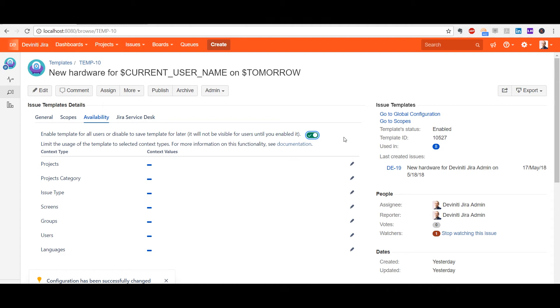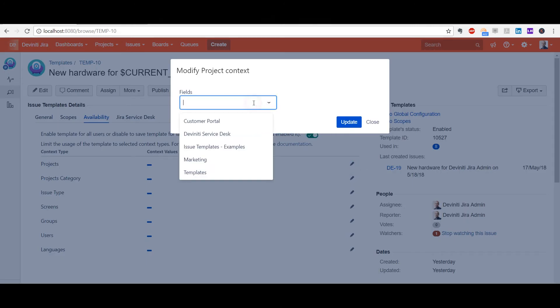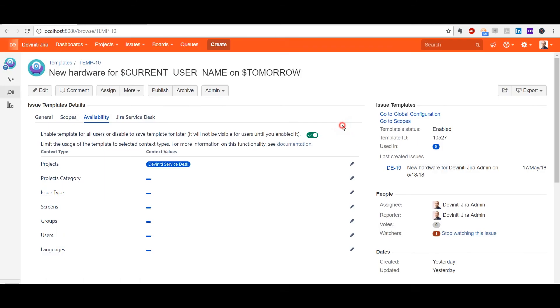Moreover, you can choose the contexts in which a template will be available. For example, I can configure this one only to be available under my Service Desk project.